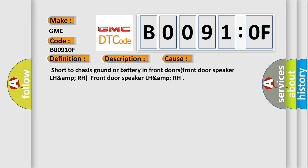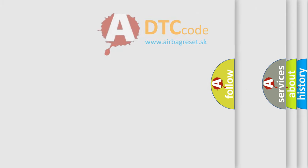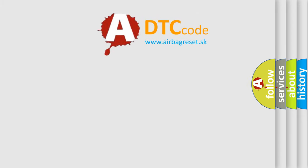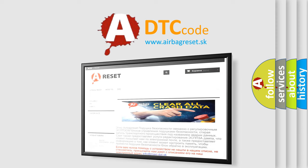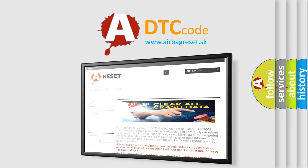The Airbag Reset website aims to provide information in 52 languages. Thank you for your attention and stay tuned for the next video.